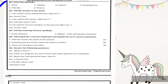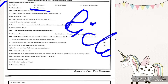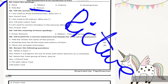Number six is pictures: P-I-C-T-U-R-E, picture.